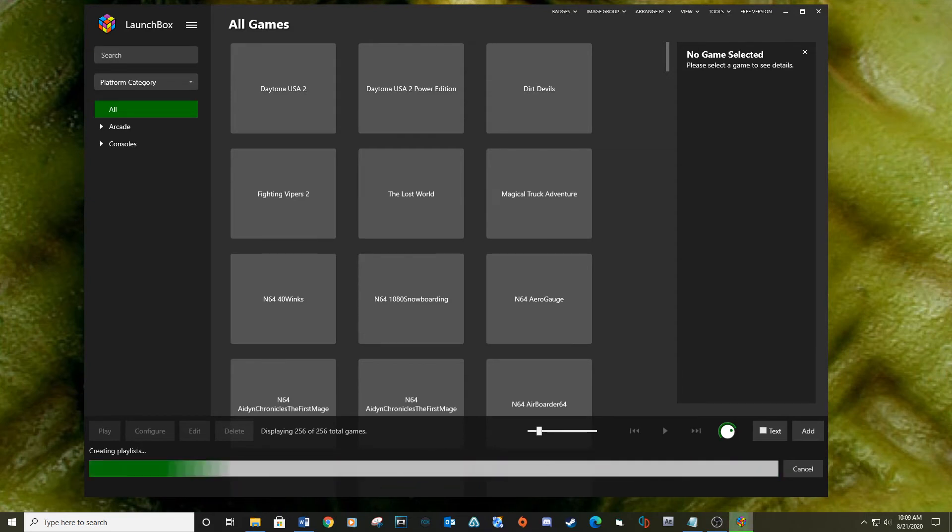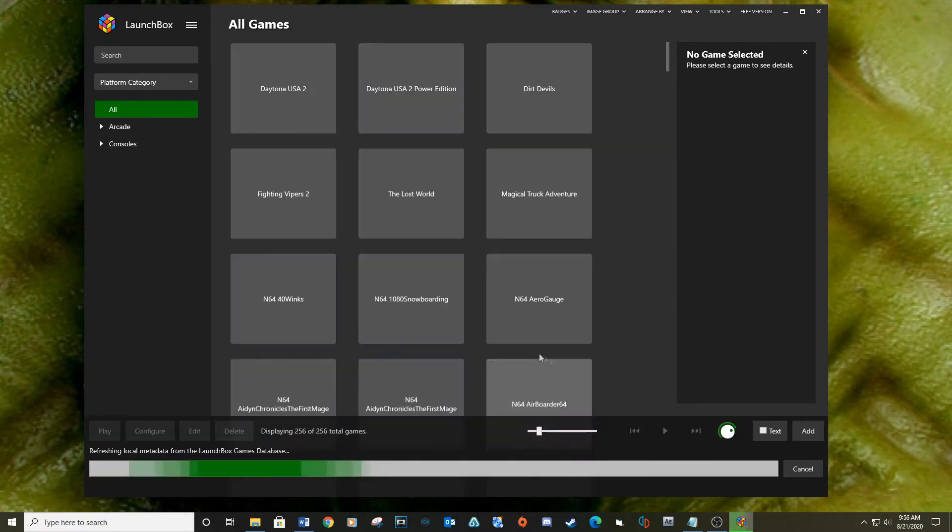For a full ROM set, this will take some time to complete. I would go make a sandwich and watch Pirates of the Caribbean.